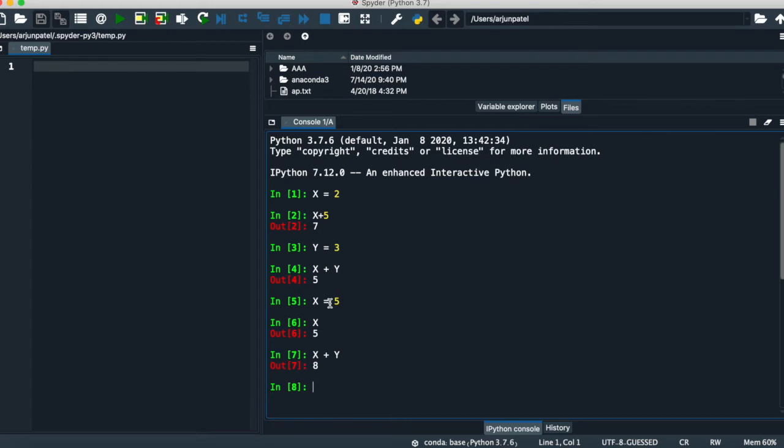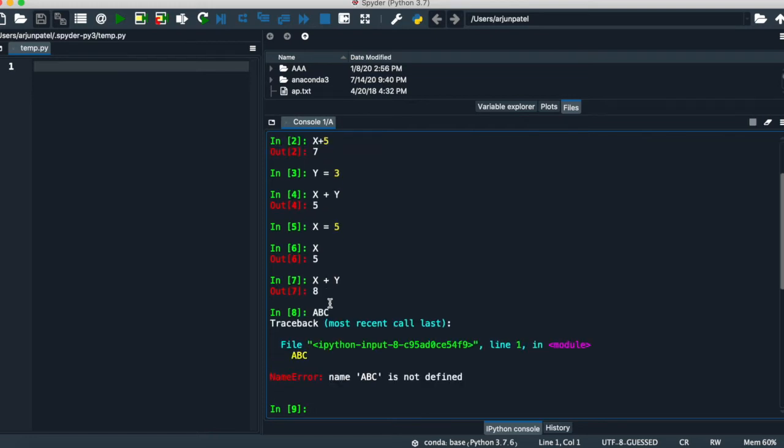If you don't define any variable, it will give you an error. Like if you execute ABC but you don't define it before, it will give you an error that ABC name is not defined.